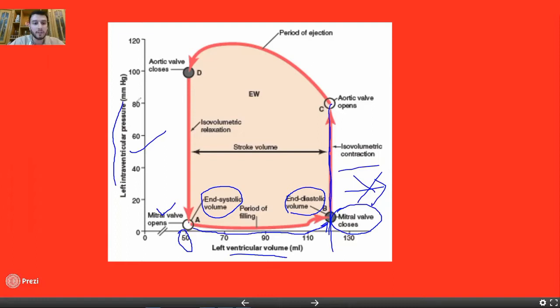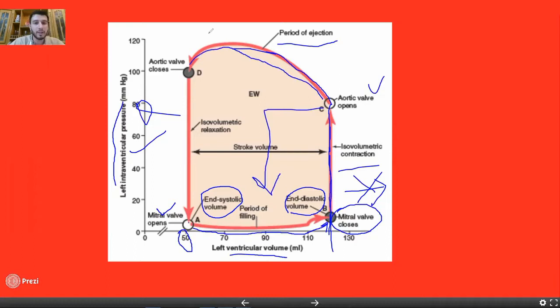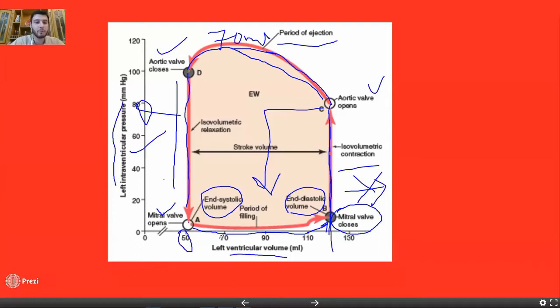The period of ejection begins and the volume decreases from 120 down to 50 ml, which gives us a stroke volume of 70 ml. The aortic valve now closes, and again we enter the phase of isovolumic relaxation — pressure drops while volume stays at 50 ml, and the cycle continues.